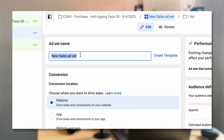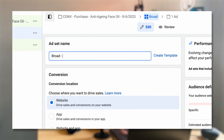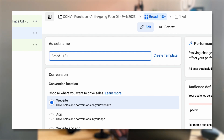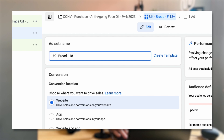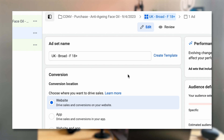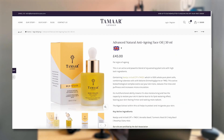Let's give this ad set a name — I normally relate this to the targeting. I'm going to put 'Broad' as the targeting, and also put the age, so '18 plus.' I would also add the location if I'm marketing to different locations — so something like 'UK Broad 18 plus.' If it's women only, I might add 'Female 18 plus.' This brand is more geared towards women, so that's going to be the targeting initially.